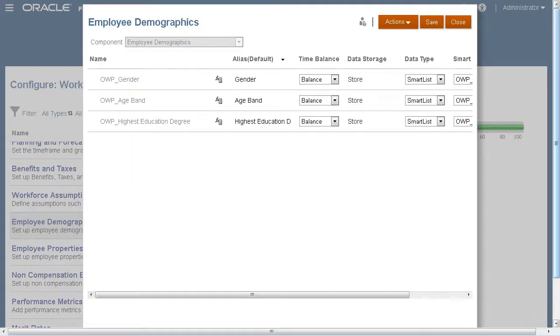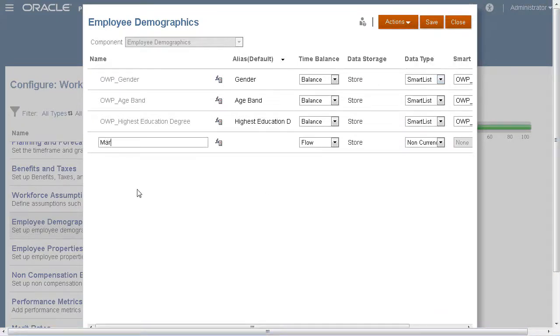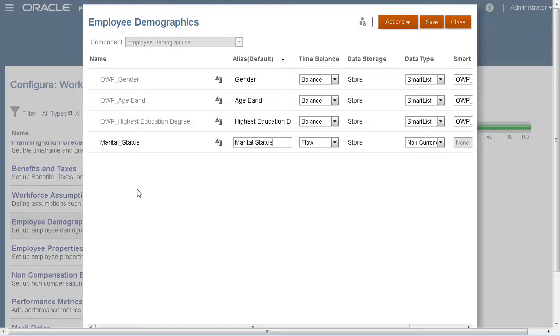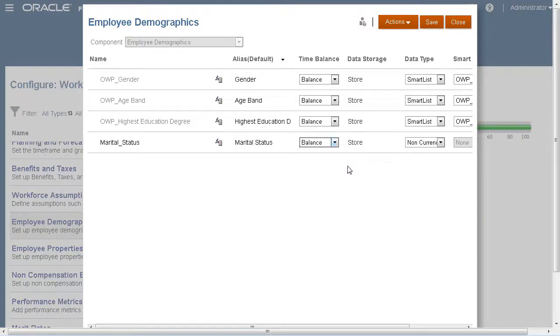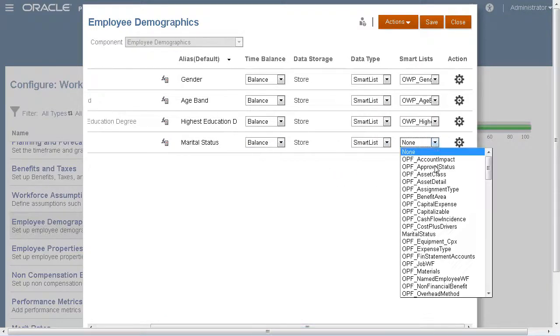Now, I'll use that SmartList with a new demographic. First, I'll enter the name and other information for the demographic. We can select the marital status SmartList that we just created.